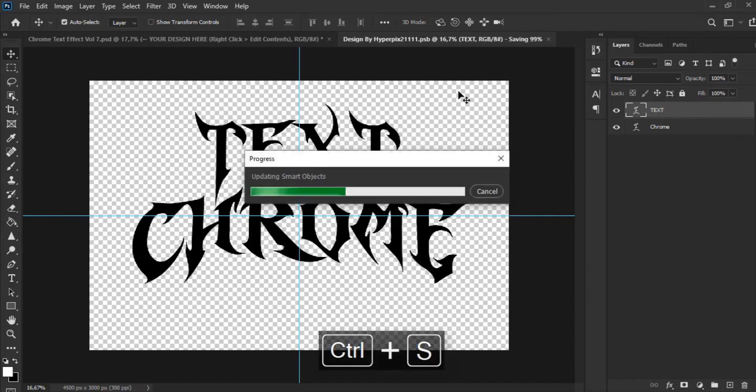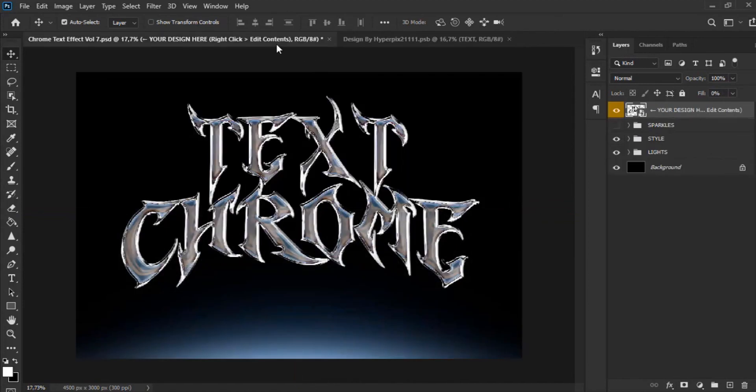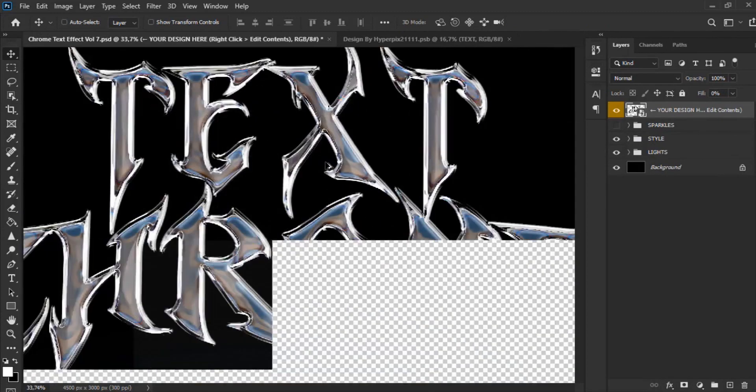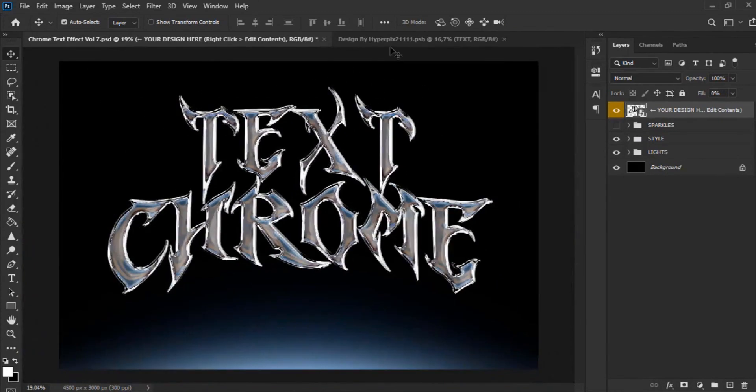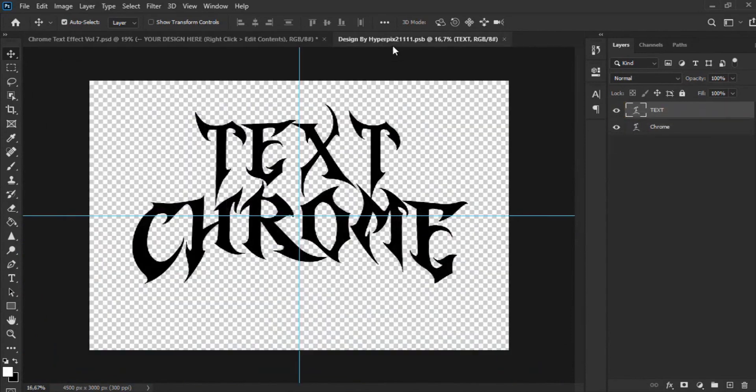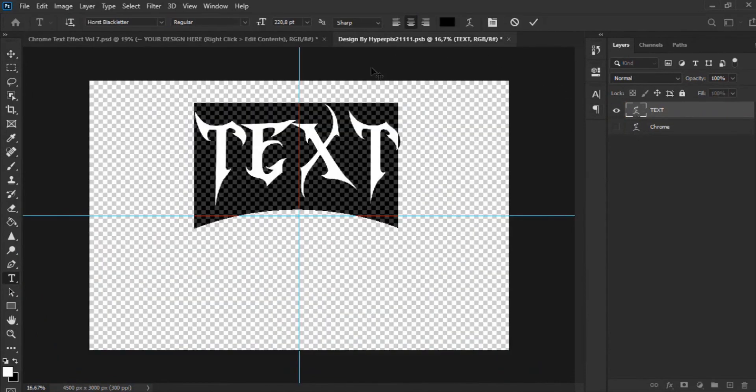Now we save the file and go back to the main file to see the changes. You can also change the text font to your liking as seen in the video.